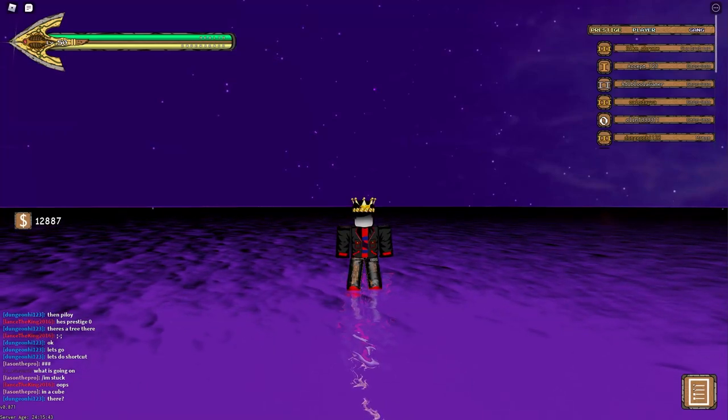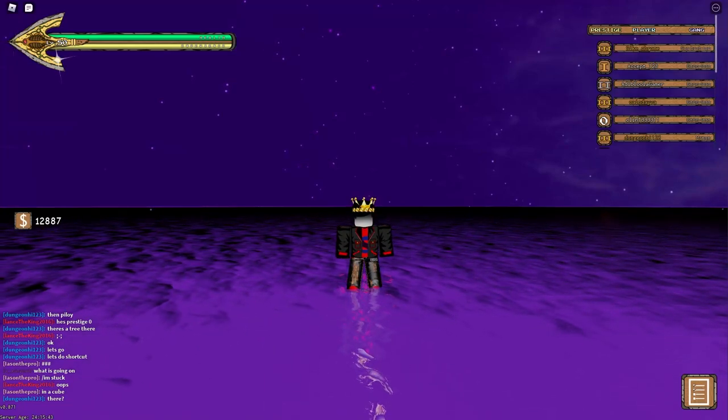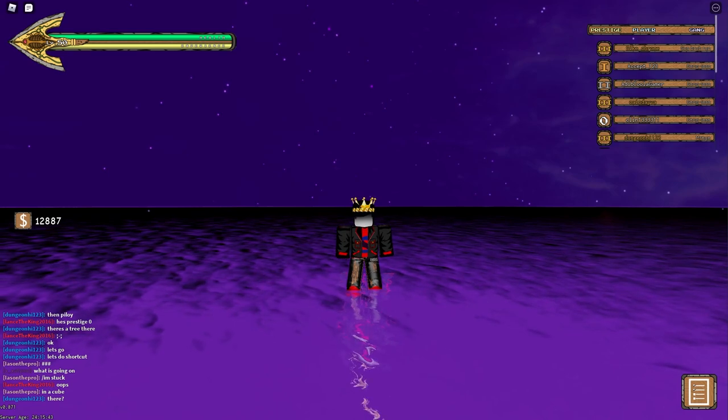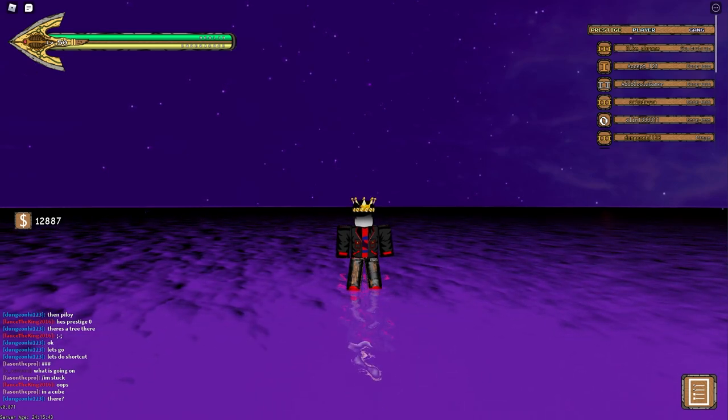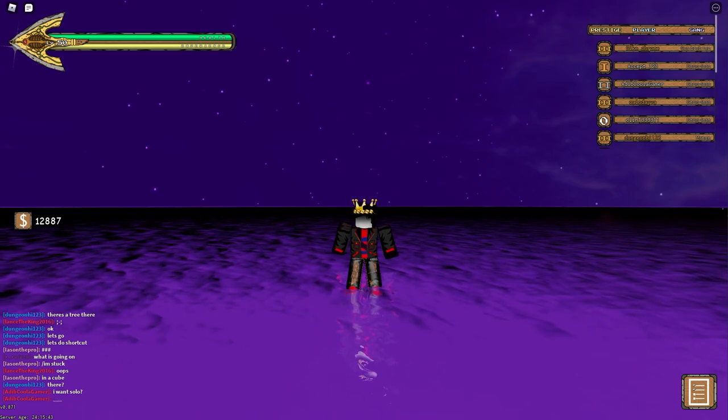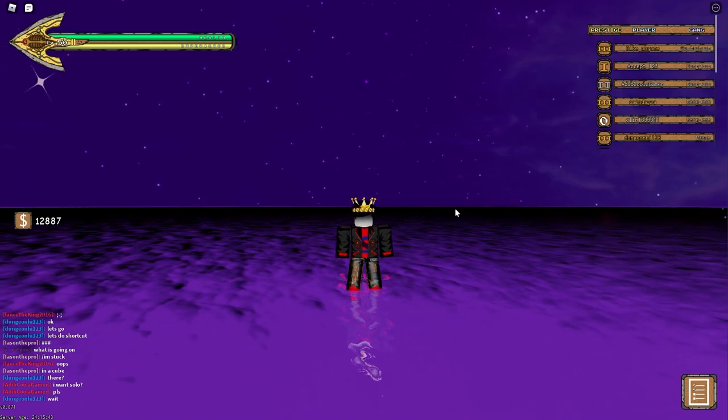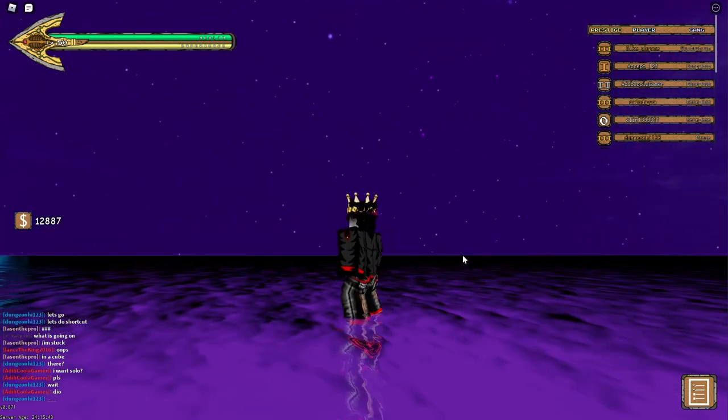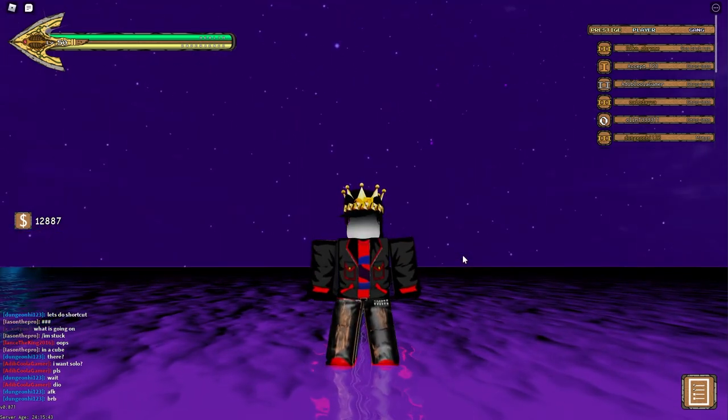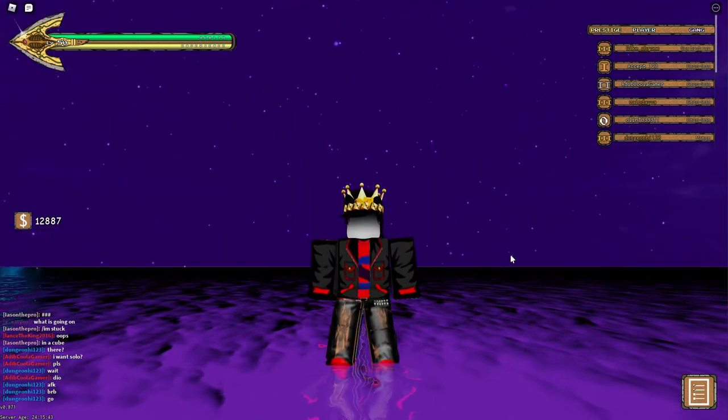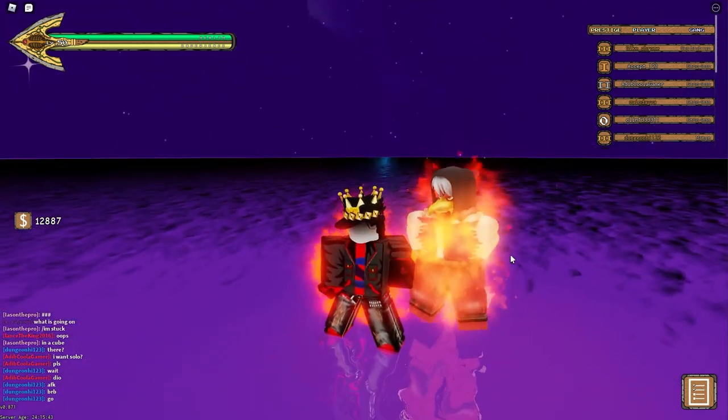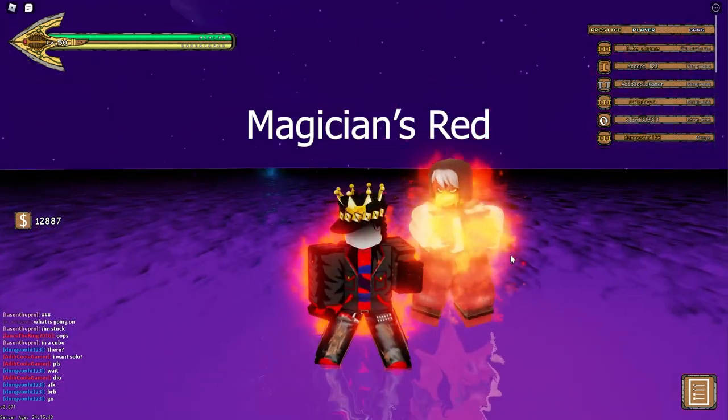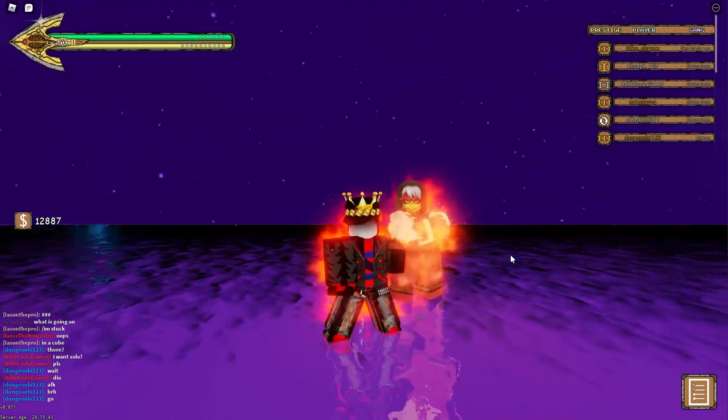Hey guys, welcome back. Today I have discovered an amazing glitch in YBA yet again. So what you will need for the glitch is a specific stand: KFC or Magician's Red, whatever you want to call him.